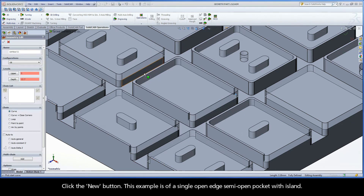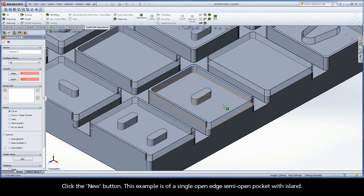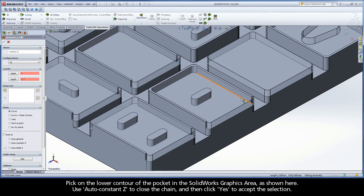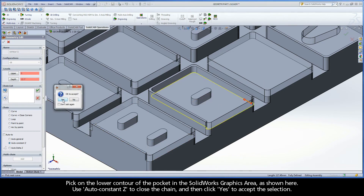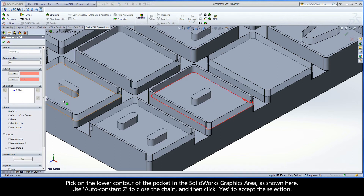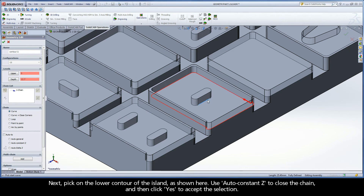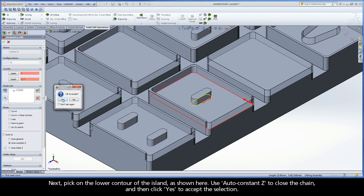Click the New button. This example is of a single open edge, semi-open pocket with island. Pick on the lower contour of the pocket in the SolidWorks graphics area, as shown here. Use AutoConstantZ to close the chain, and then click Yes to accept the selection. Next, pick on the lower contour of the island, as shown here. Use AutoConstantZ to close the chain, and then click Yes to accept the selection.